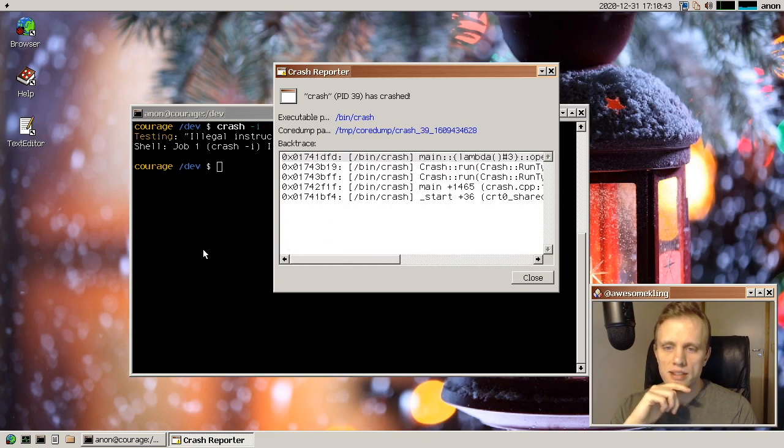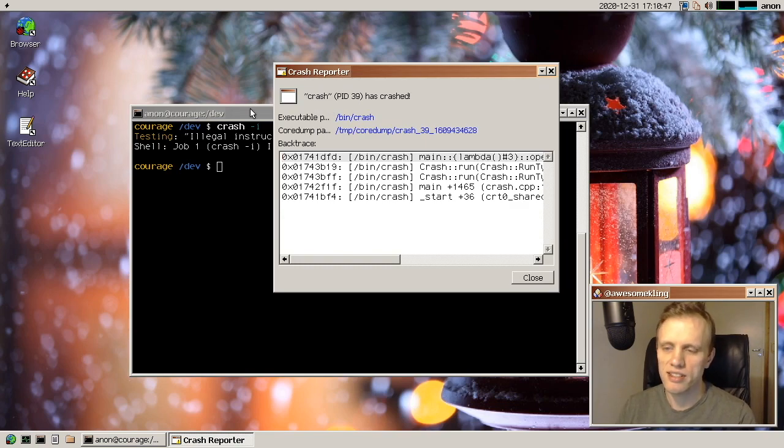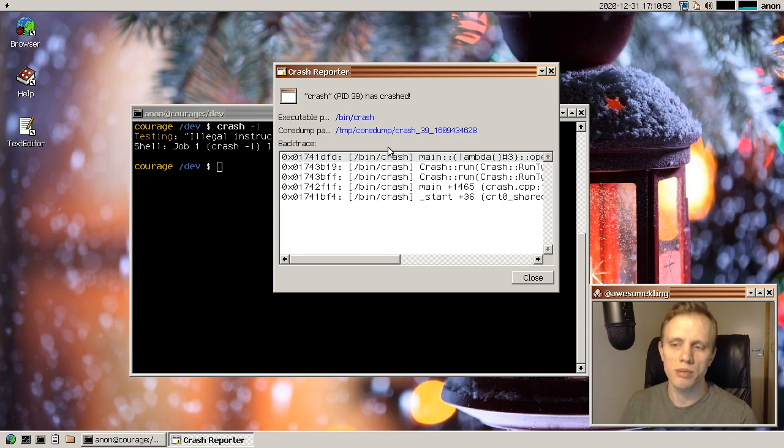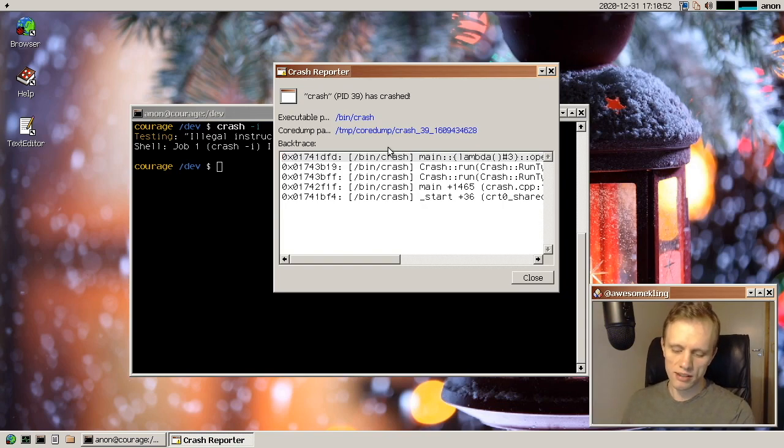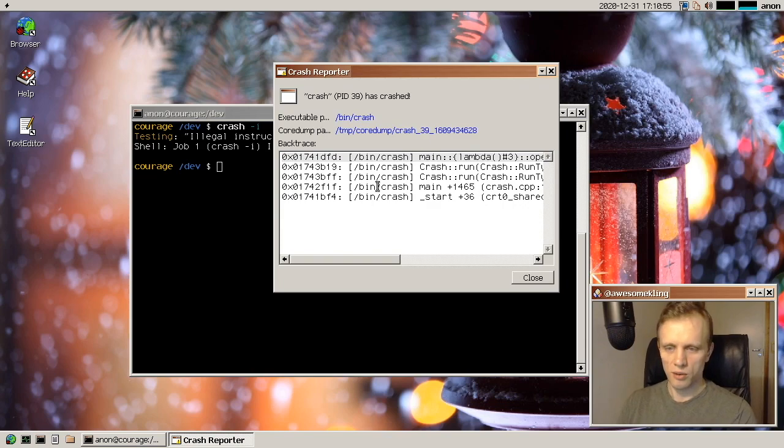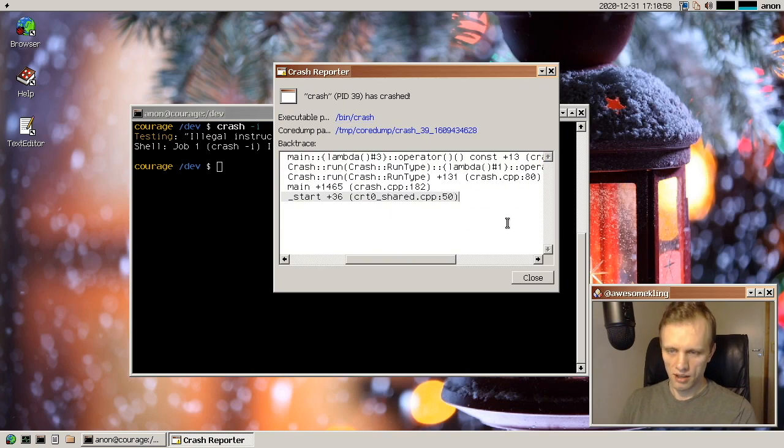that it can actually detect this and give us the backtrace in a graphical way. Previously, you would have to go and look at the serial console if you wanted to see what crashed. But now this is a huge boost.